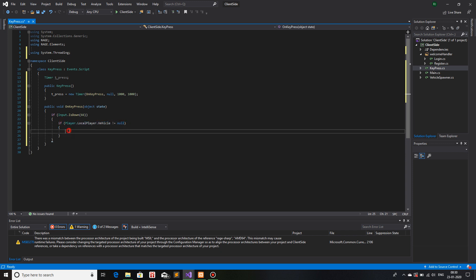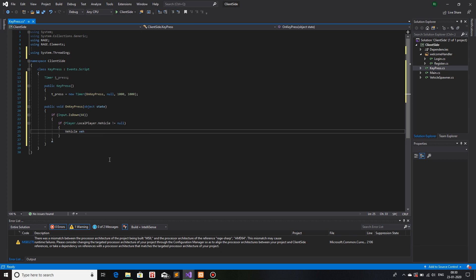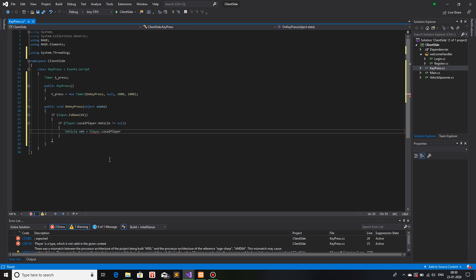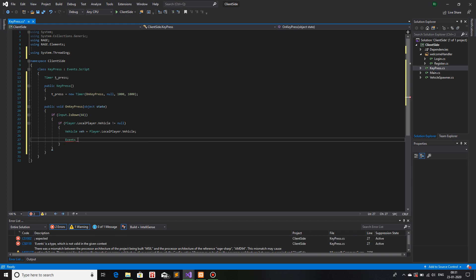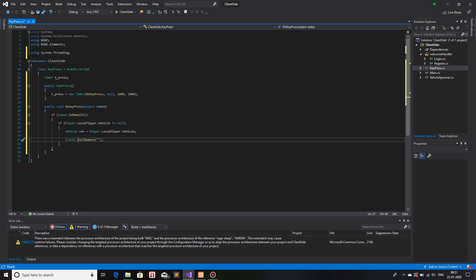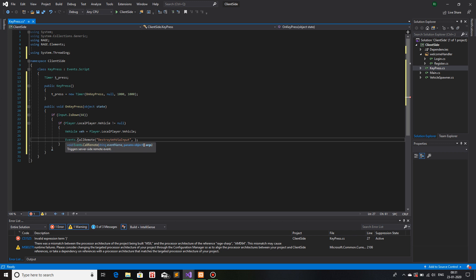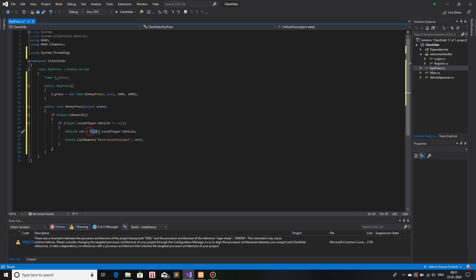You can also use `Player.LocalPlayer.IsPlayerInAnyVehicle`, but right now I'll use the vehicle null check. I will store the vehicle return value in a variable: `Vehicle v = Player.LocalPlayer.Vehicle`. Next I will call a server-side remote event and pass this vehicle variable to the server: `Events.CallRemote("DestroyVehicleViaInput", v)` — passing variable `v`, which stores the player's current vehicle.